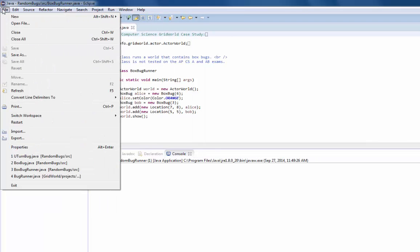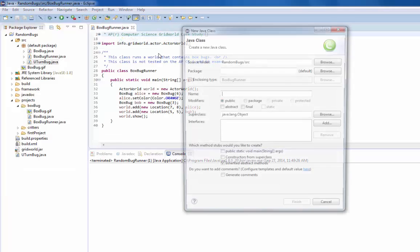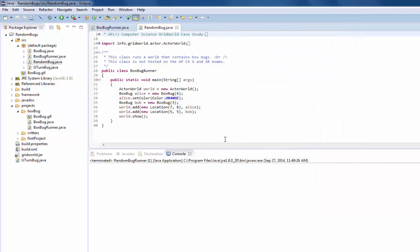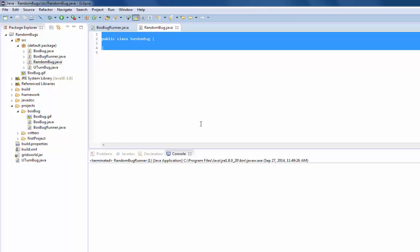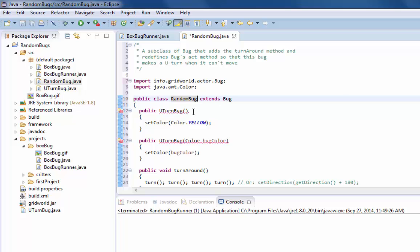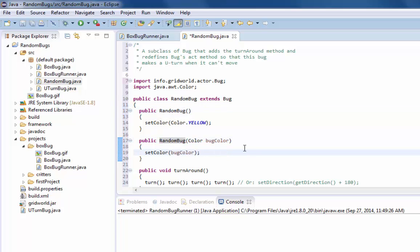I'm going to create a new class: File, New, Class. This new class will be called RandomBug and it should extend Bug. I'll click Finish — here's the empty one. I'll paste the UTurn code in with Ctrl-V, then rename things so the class header says RandomBug and it extends Bug. I'll also change the default constructors to RandomBug so they match, then save.